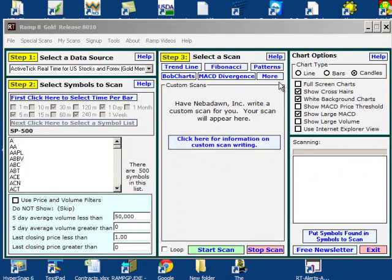Hi folks, this is Andy Skinner with nevadon.com and the RAMP program. In this video I'm going to show you the new moving average feature in RAMP 8.